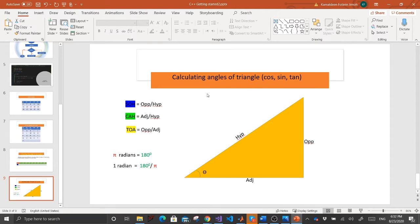To calculate sine, we have SOH — an abbreviation to indicate a ratio of opposite to hypotenuse. To calculate cosine, we have the adjacent ratio to hypotenuse (CAH). And to calculate tangent of the angle, we have opposite ratio to adjacent (TOA).